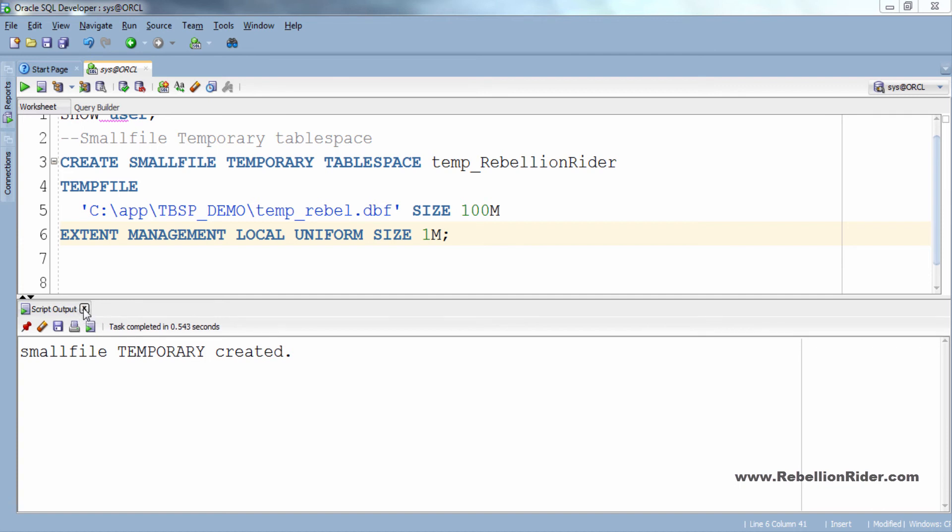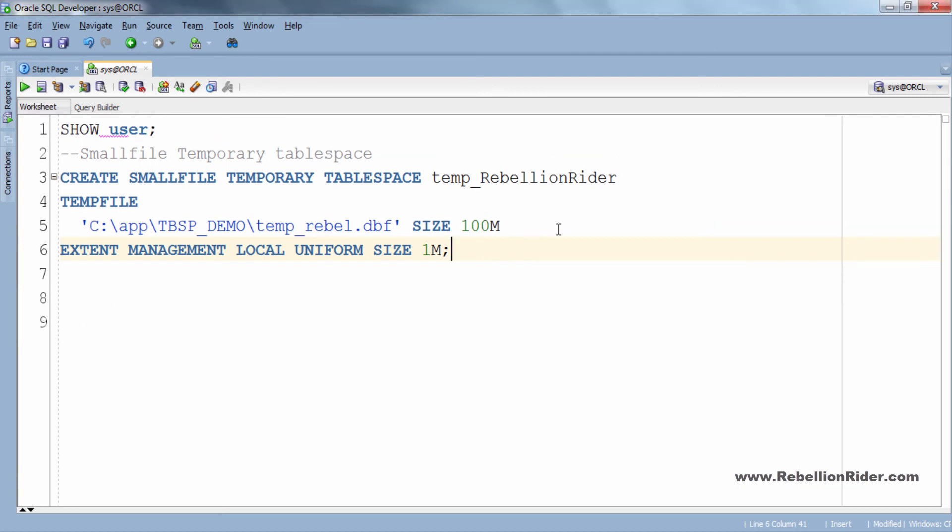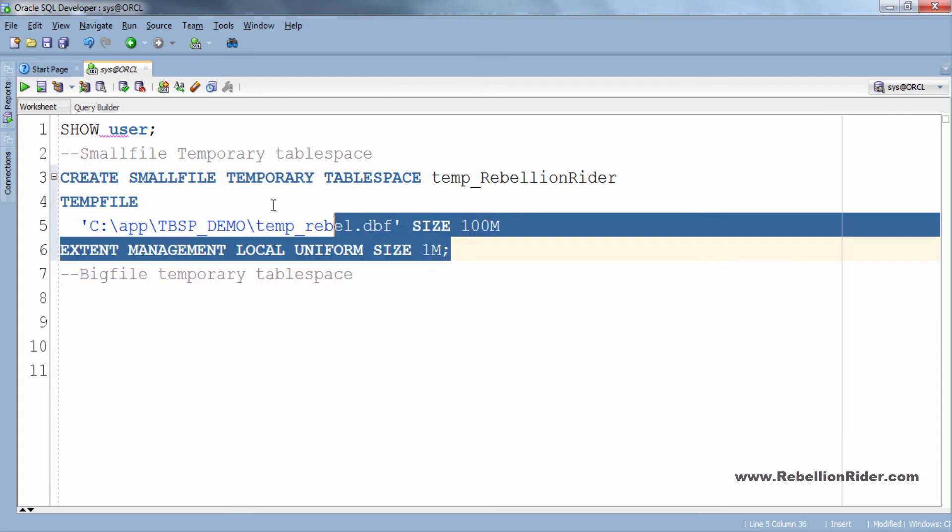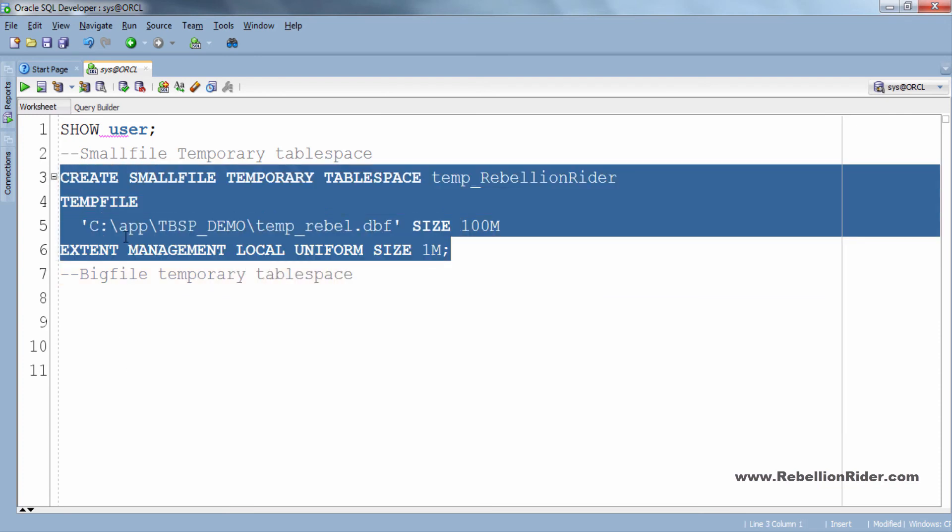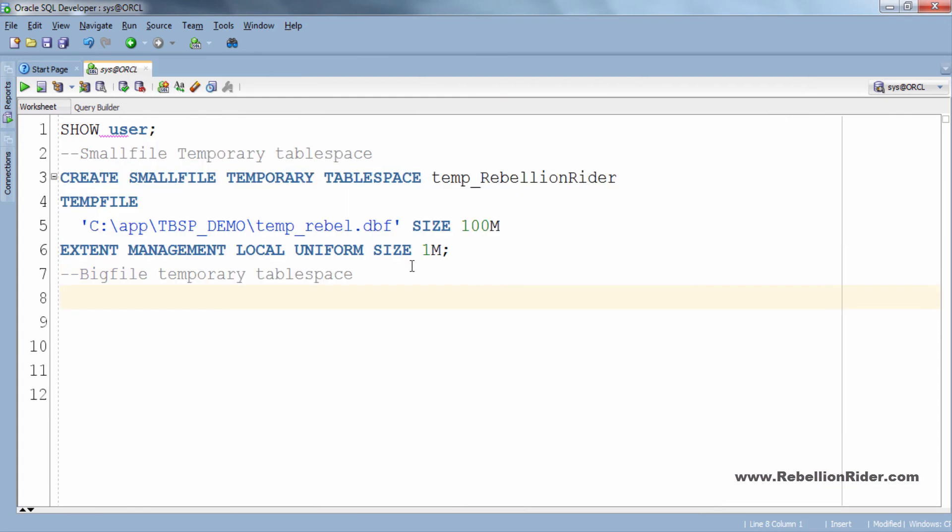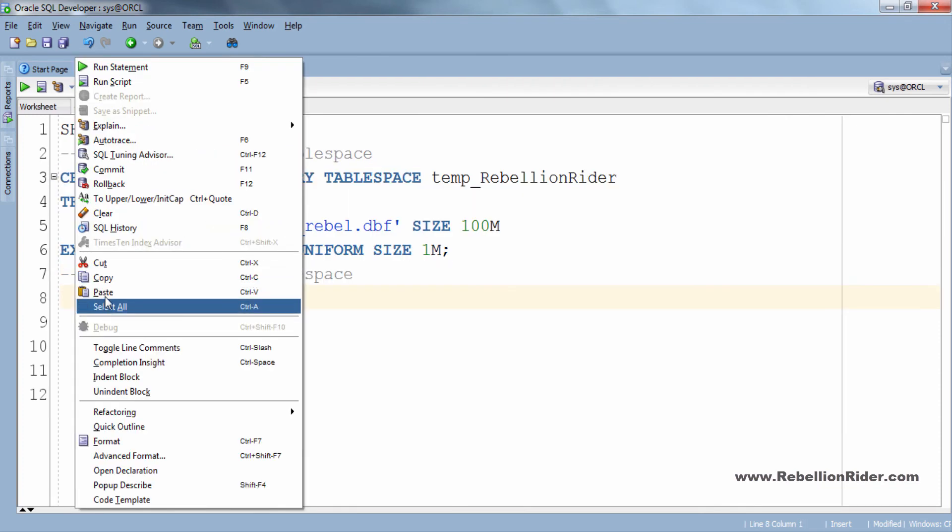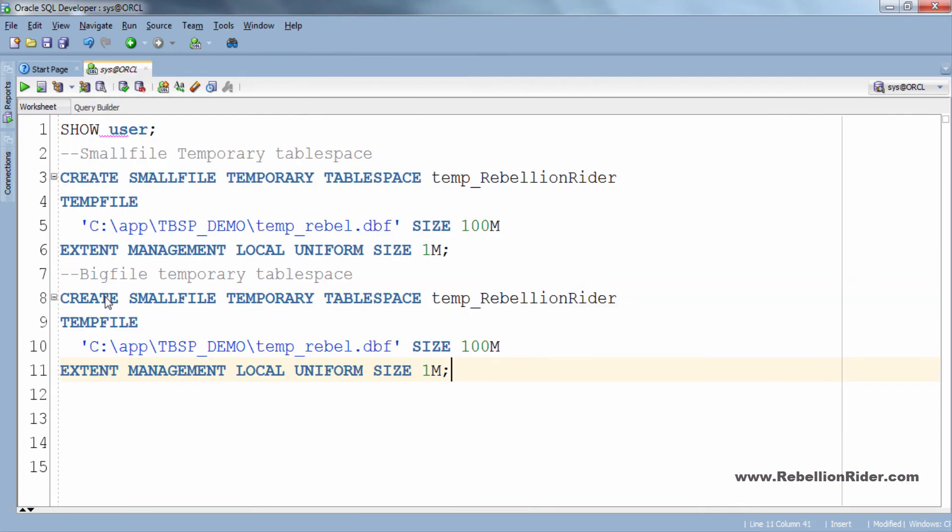Before that let me close this script output. Now let's go ahead. Done. Now I will modify this.